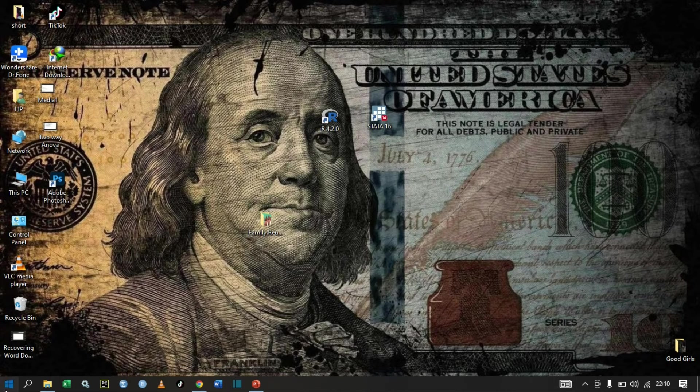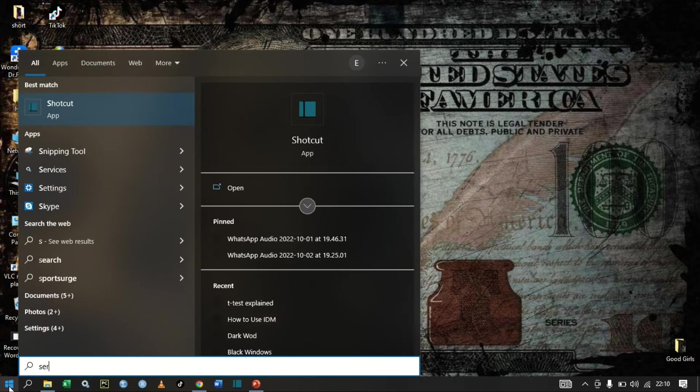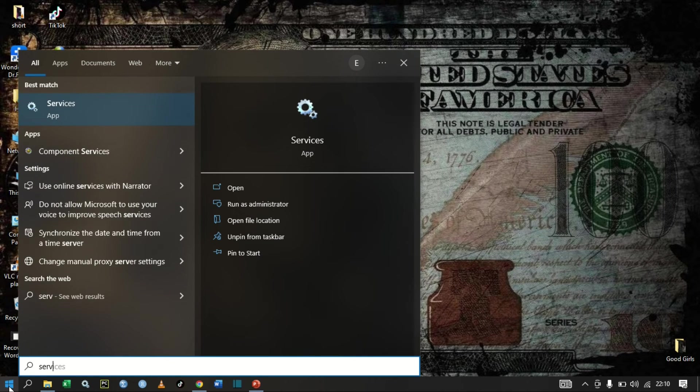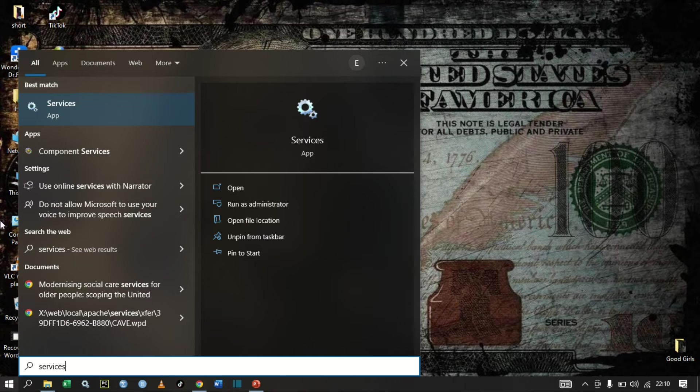The other way to stop automatic Windows updates is by clicking Start and then typing Services. Services. Let us open it.